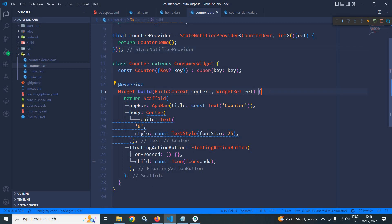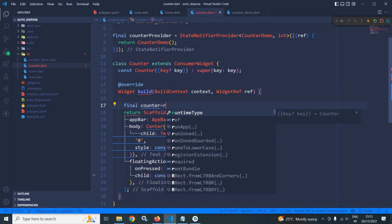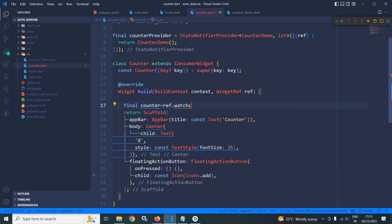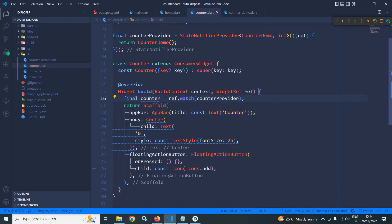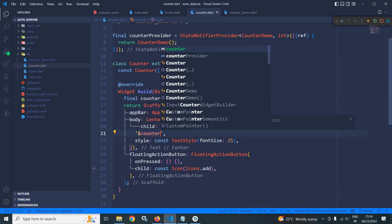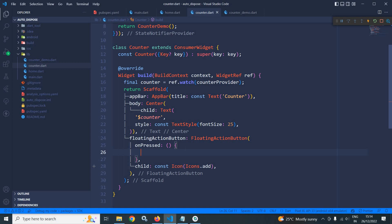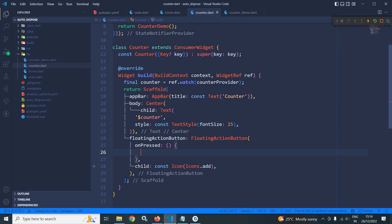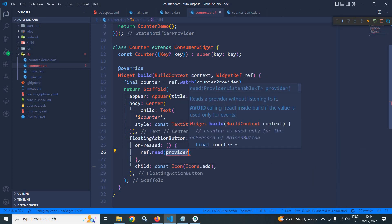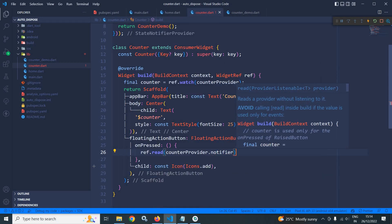Inside the build method, I declare a variable counter and use ref.watch with the counterProvider. In the text widget, instead of 0, I display the value of counter. In the floating action button's onPressed, I write ref.read(counterProvider.notifier) and call the increment method.